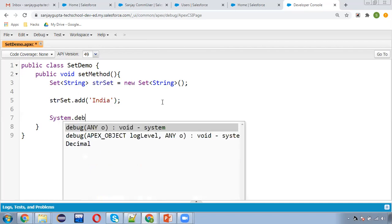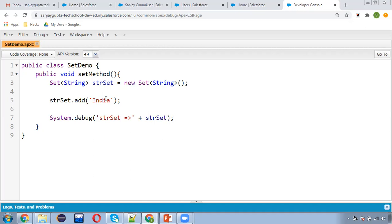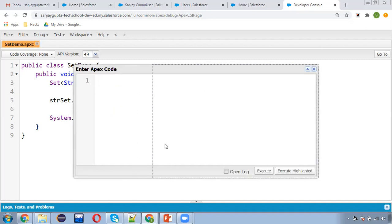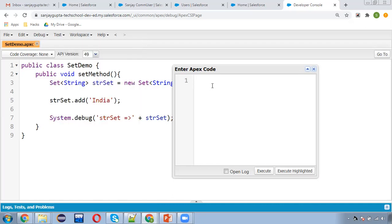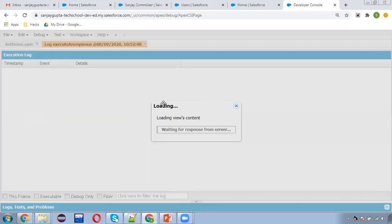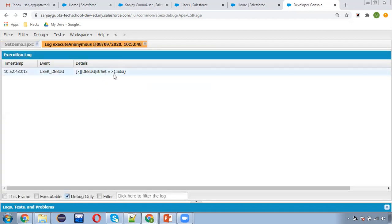If you want to display it, use System.debug then strSet. In single quotes whatever we write is displayed as-is, and the variable value will also be displayed. I'm saving this now and going to use the Execute Anonymous window, opened with the shortcut Ctrl+E. I write SetDemo s equals to new SetDemo and call s.setMethod(). Clicking Open Log — the debug log opens automatically. Here you can see strSet equals to India is displayed.